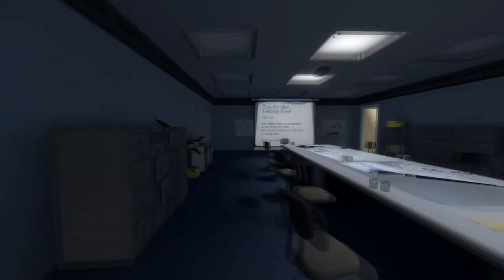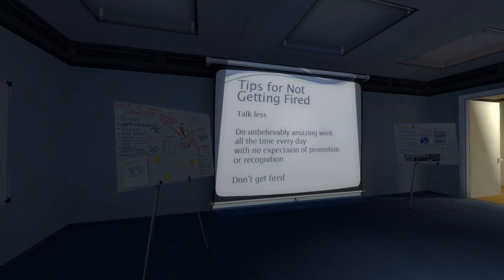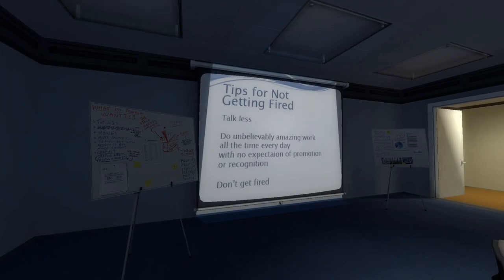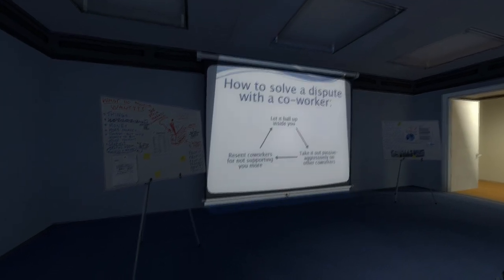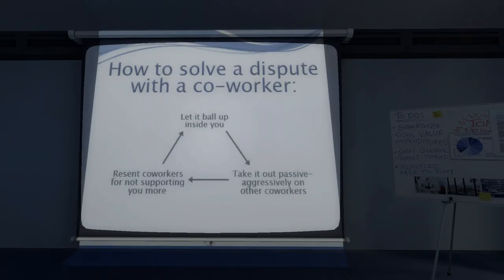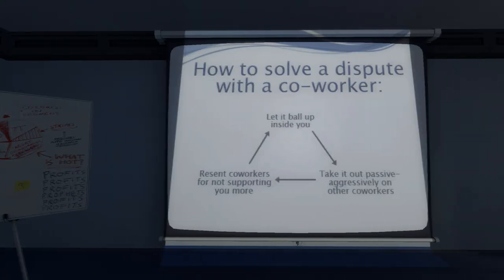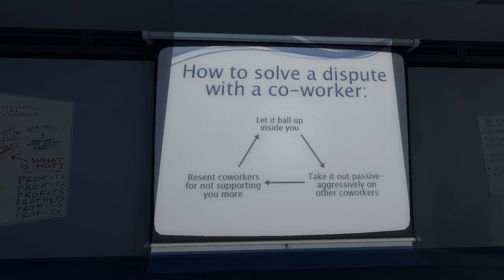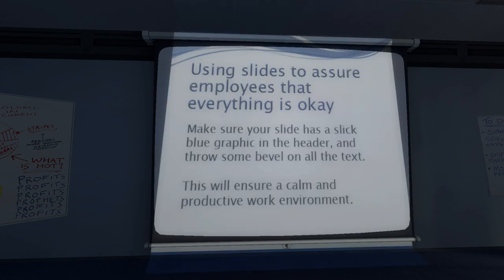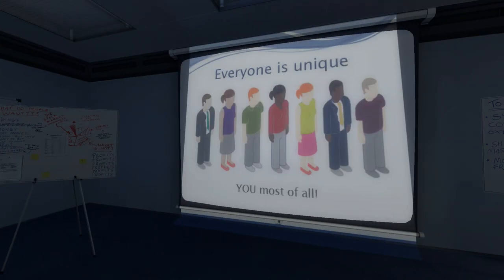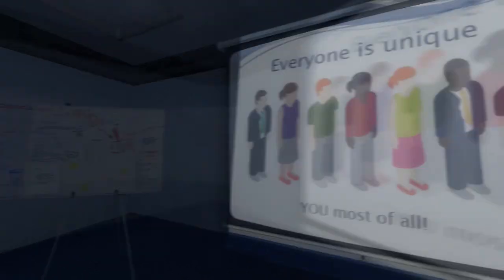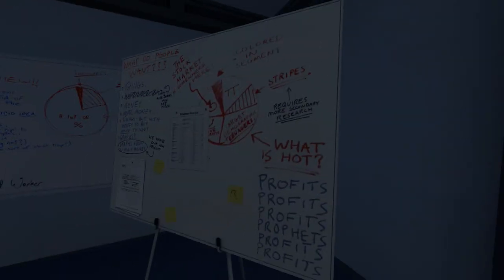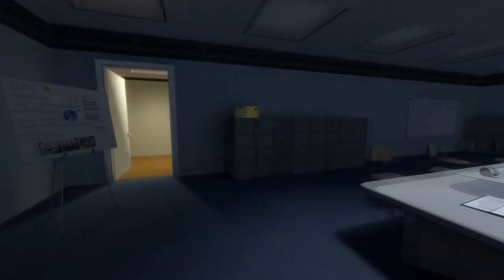Tips for not getting fired: talk less. He decided to go up to his boss's office hoping he might find an answer there. How to solve a dispute with a co-worker: let it ball up inside you, take it out passively. Ha ha ha, that's really funny! Using slides to ensure employees that everything is okay is a slick blue graphic. Ha ha ha, oh this is so funny! Profits, profits.